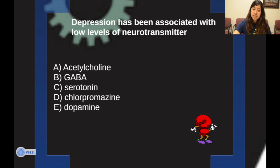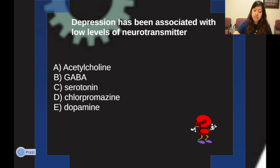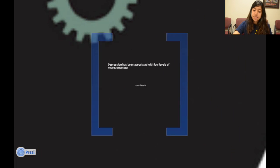Next question: depression has been associated with low levels of which neurotransmitter? The answer is serotonin.